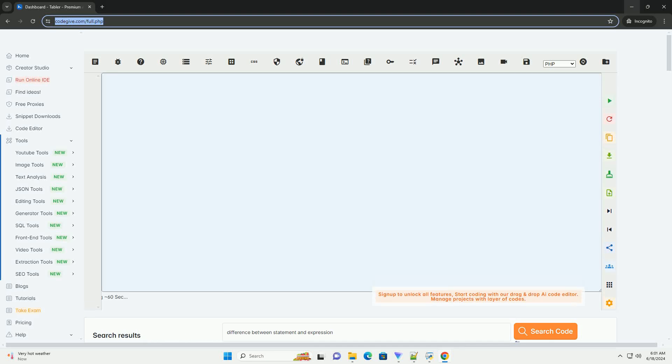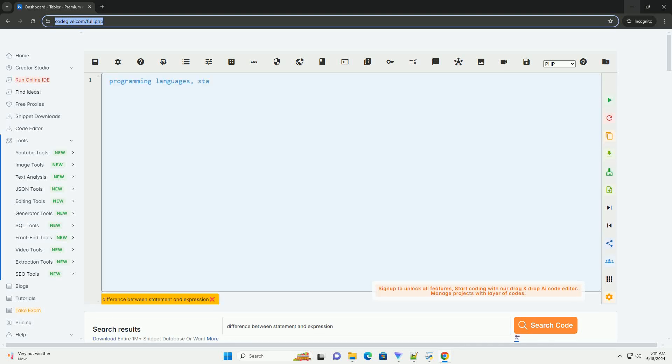Download this code and get free GPT-40 from CodeGive.com, link in the description below.